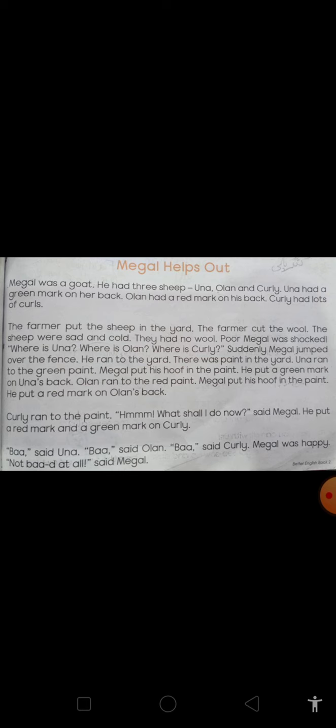There was paint in the yard. Una ran to the green paint. Miegel put his hoof in the paint. He put a green mark on Una's back. Olaan ran to the red paint. Miegel put his hoof in the paint. He put a red mark on Olaan's back. Curly ran to the paint. What shall I do now? said Miegel.